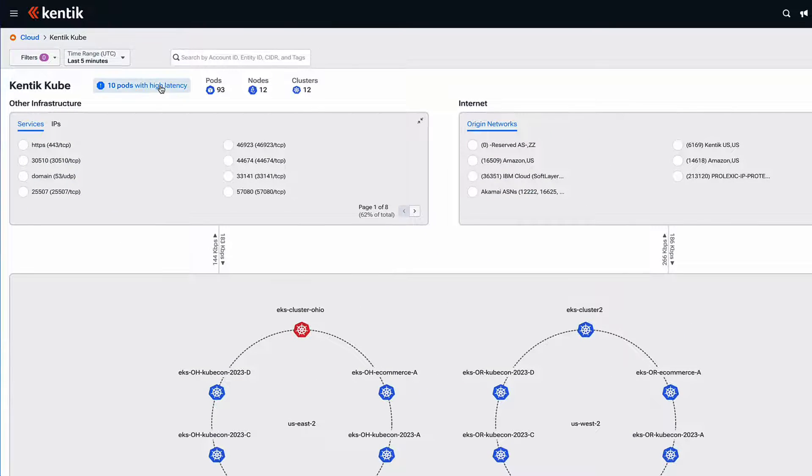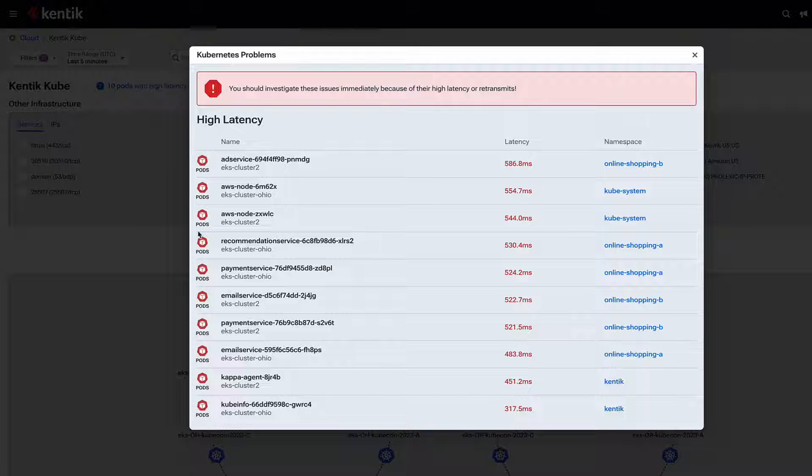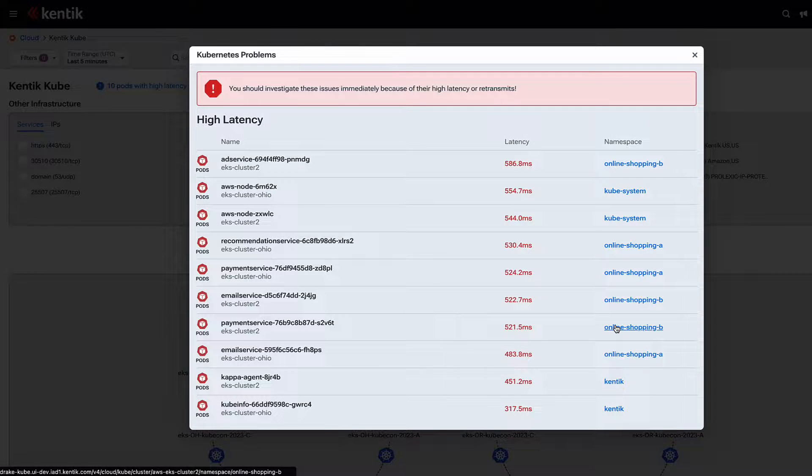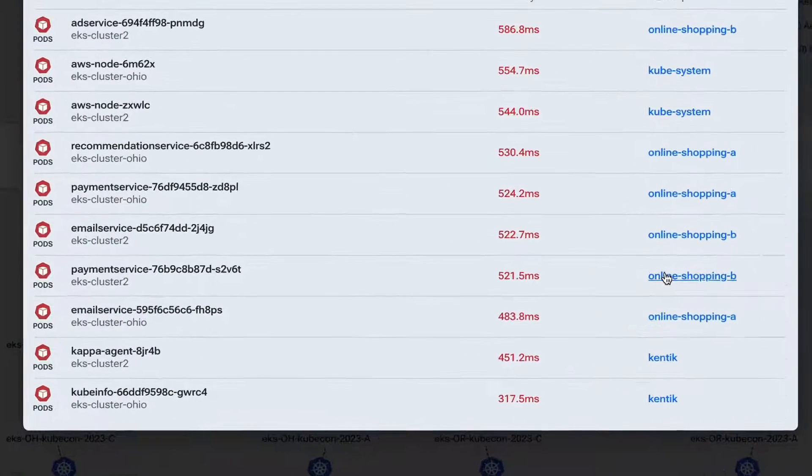In this case, when I click on it, you see that we have 10 pods experiencing high latency. Keep in mind that's going to definitely impact service and specifically application performance down the road.